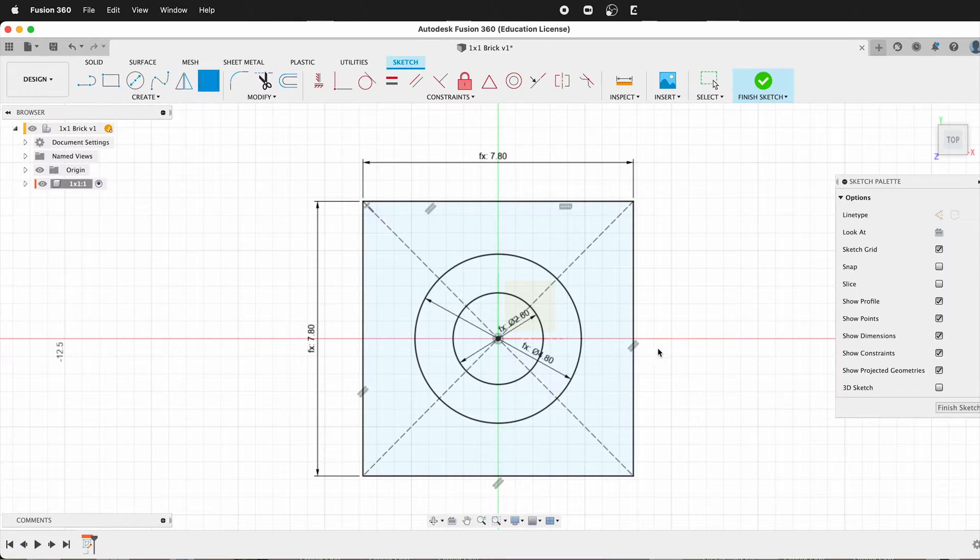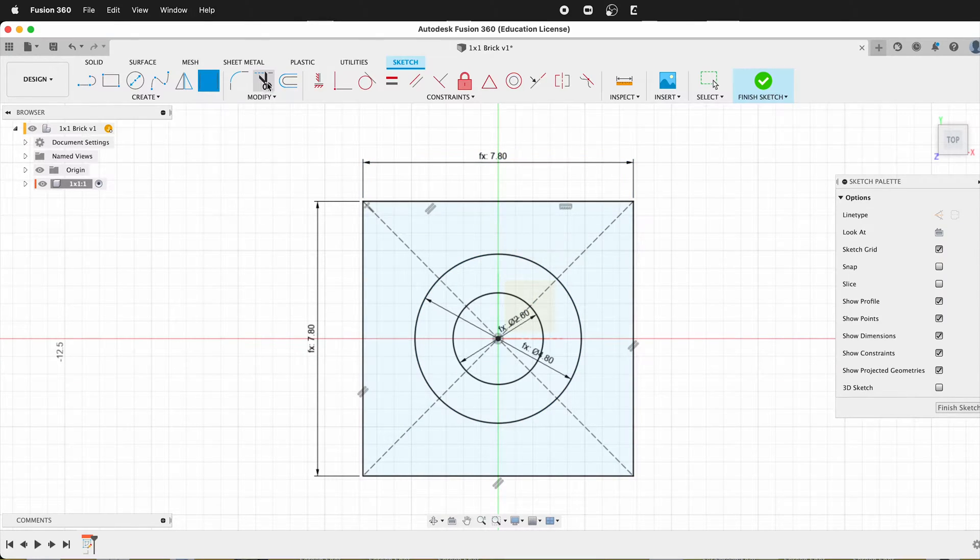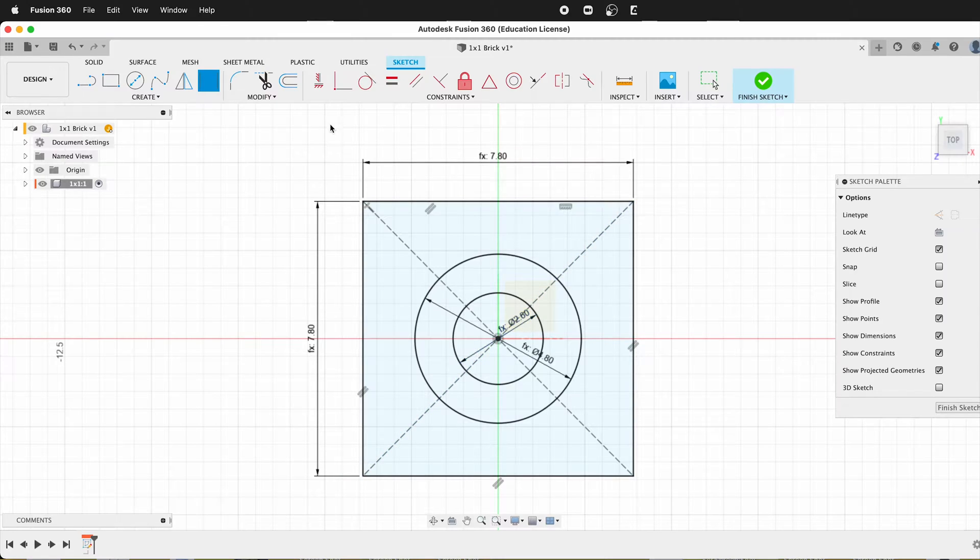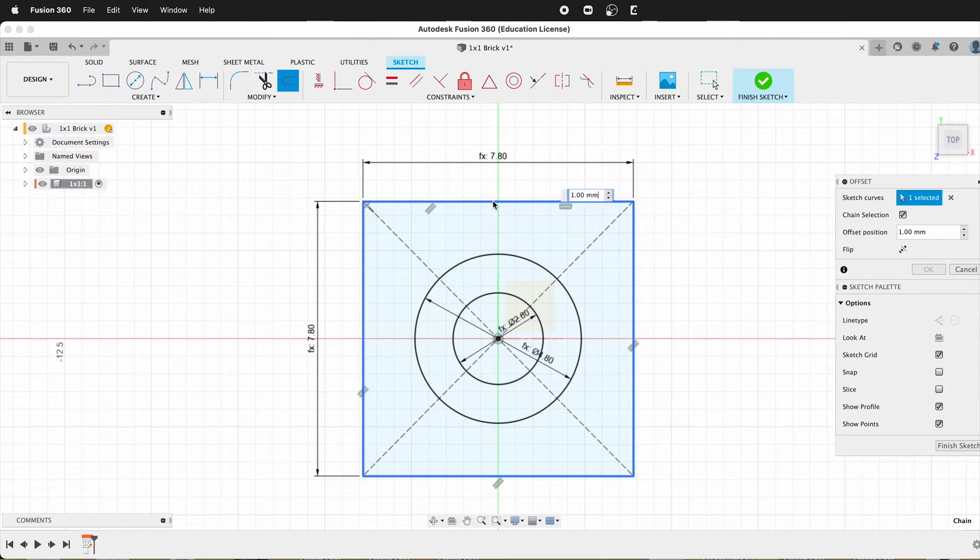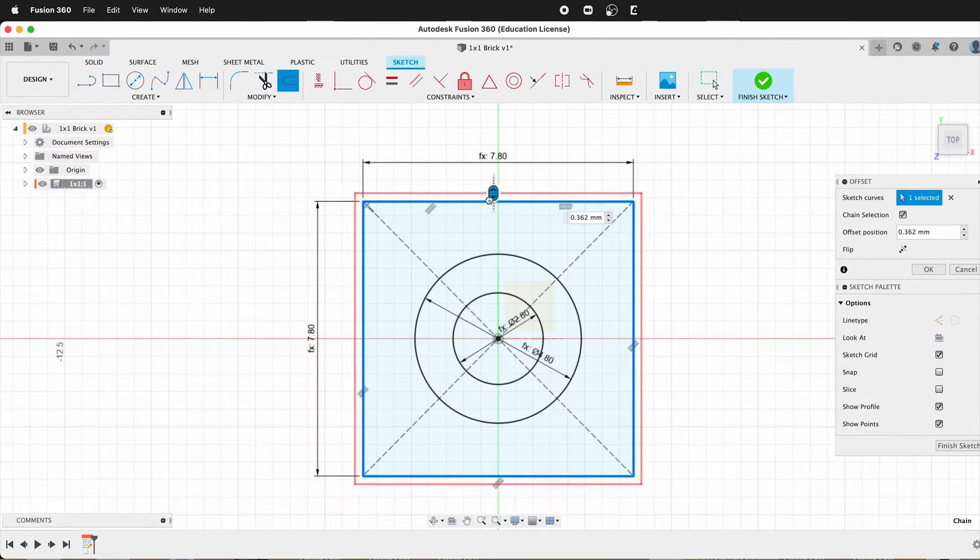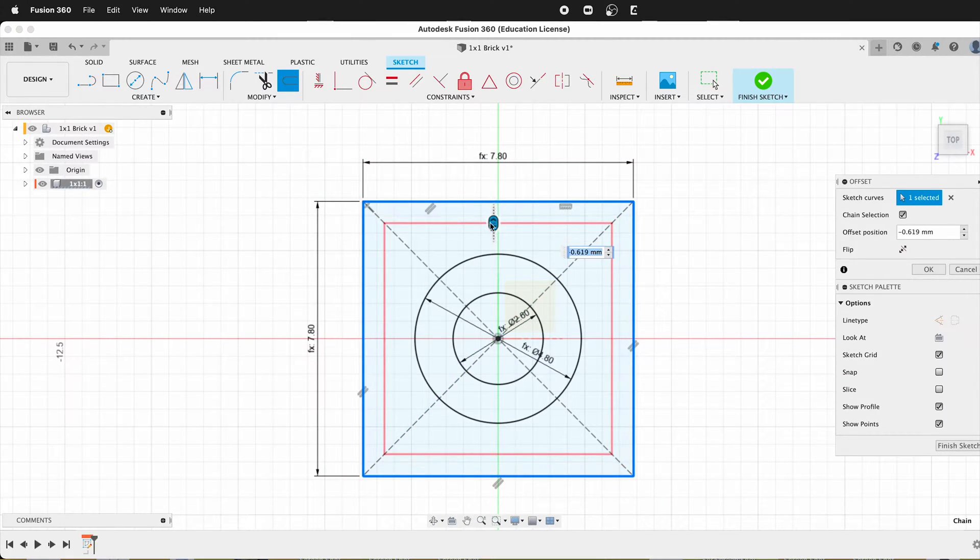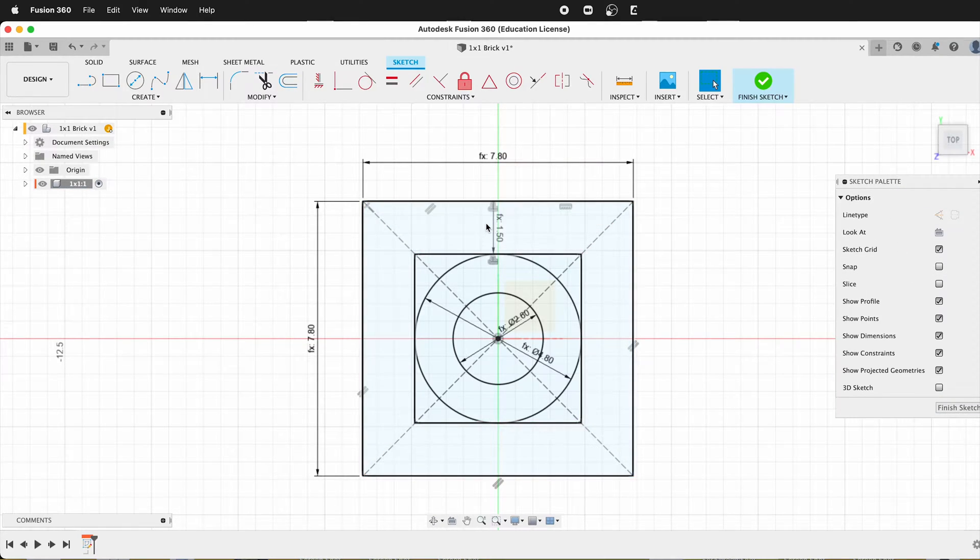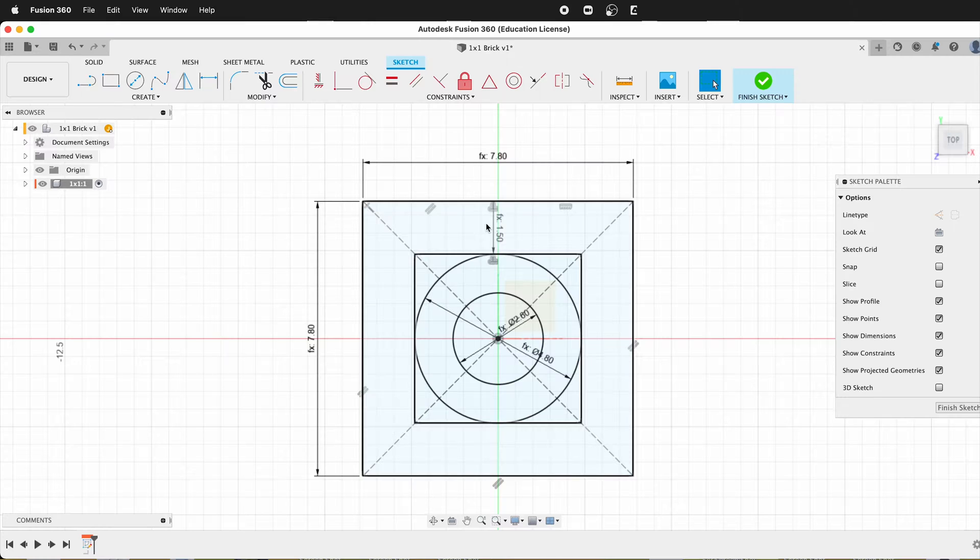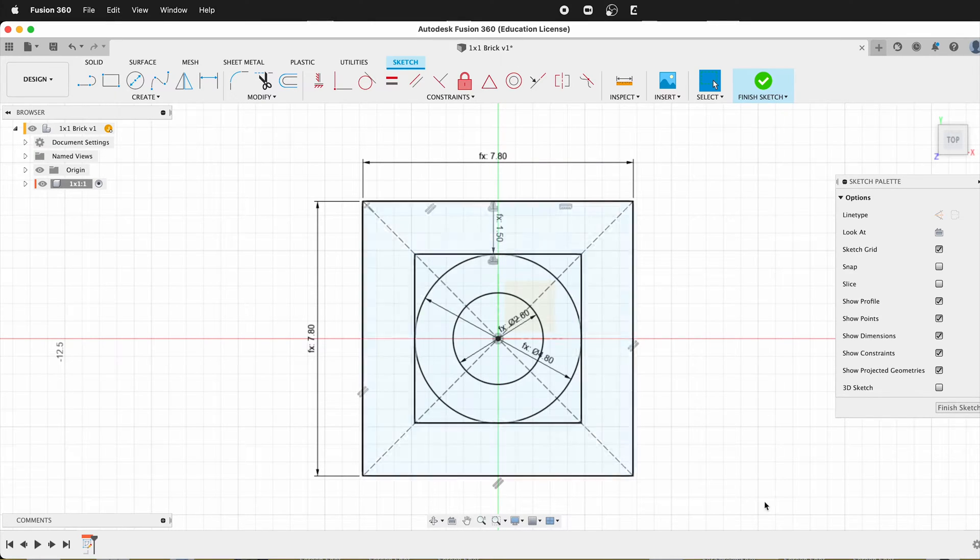Now we just need to have our offset dimension. So we can either draw another center rectangle or use the offset tool. I'll use the offset tool and I'll come in negative wall. And there we go. Now we have all the dimensions we need to extrude our block.